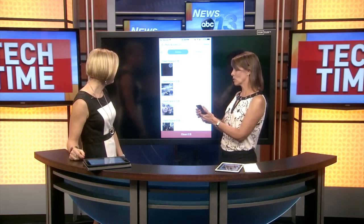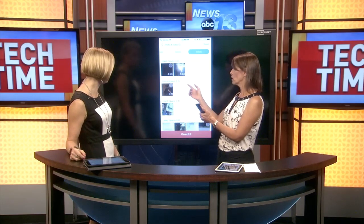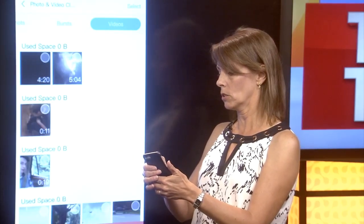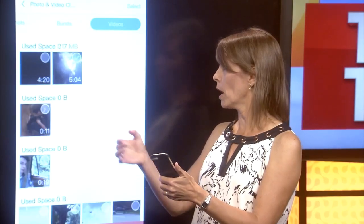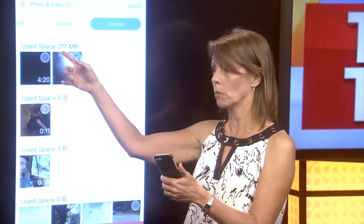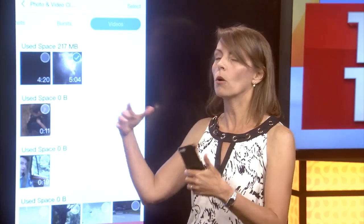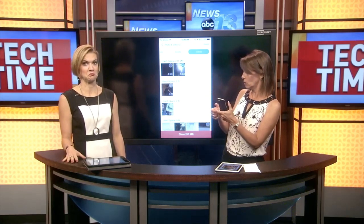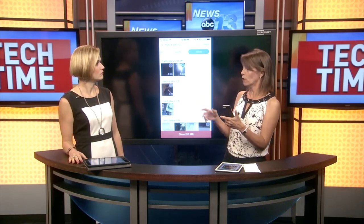Lastly, Dr. Cleaner also looks for large videos, which of course take up a lot of space. For example, one of mine here is over 200 megabytes. So it's a much quicker way of managing those than dealing with those tedious little photo thumbnails.